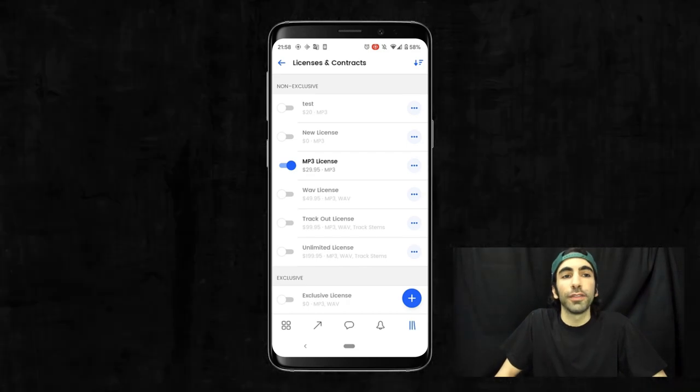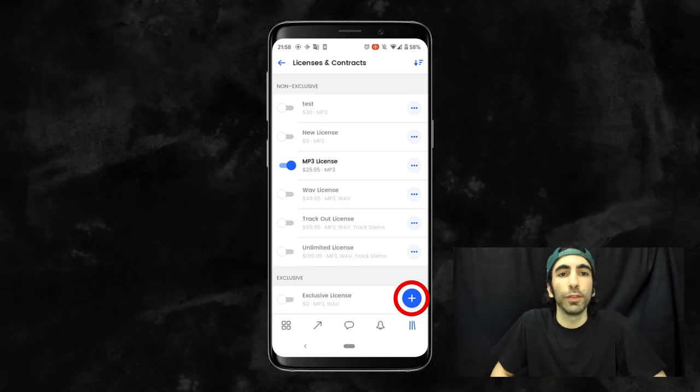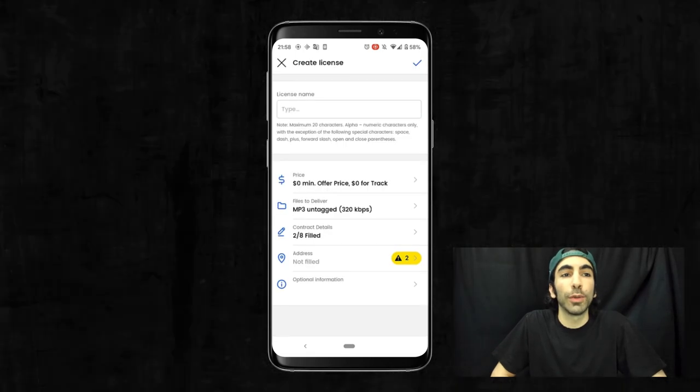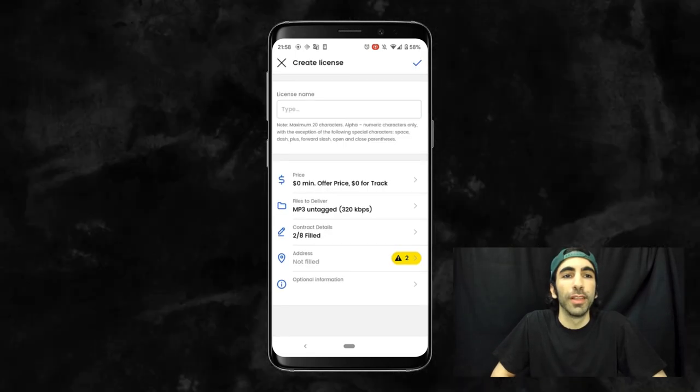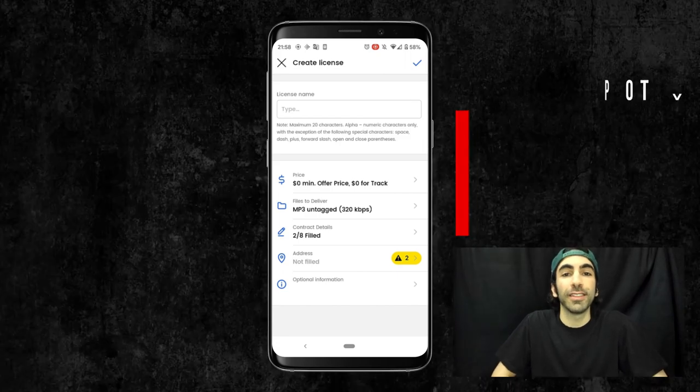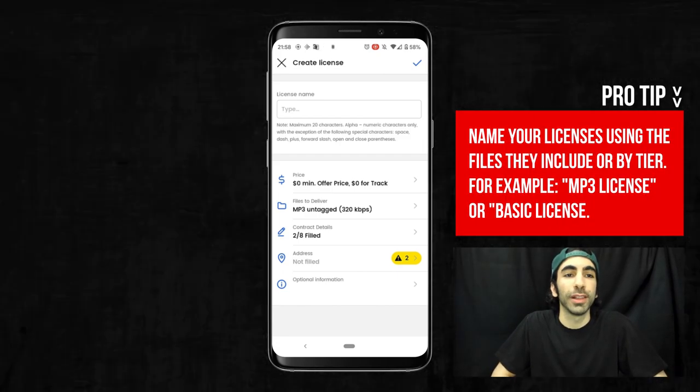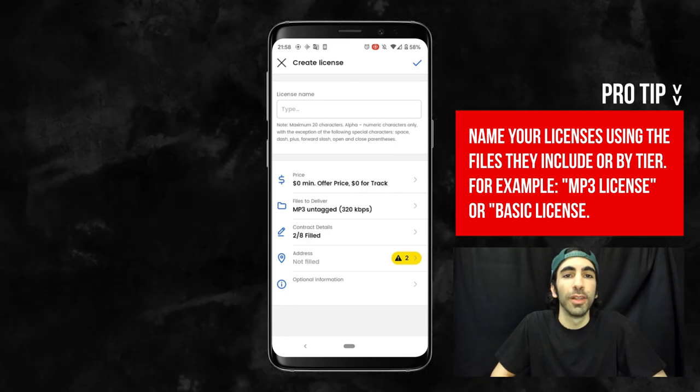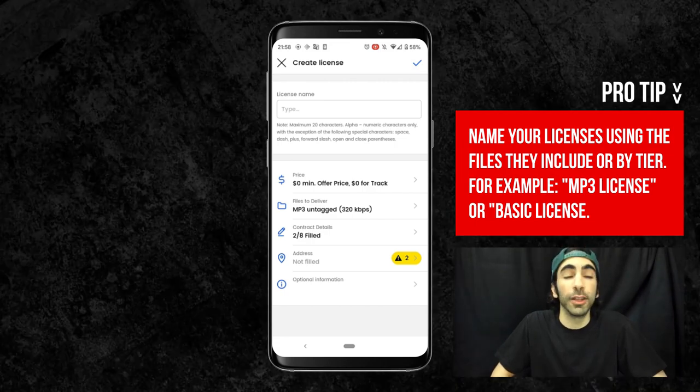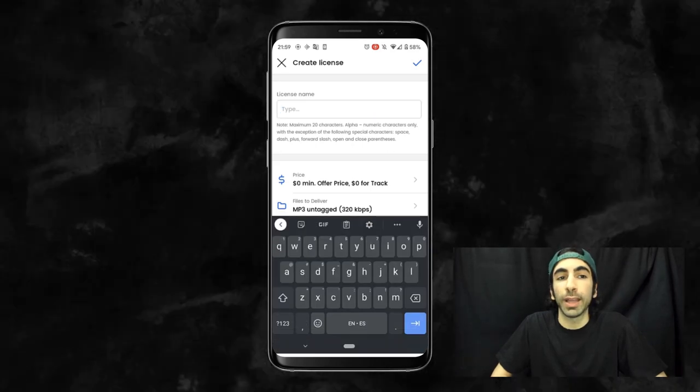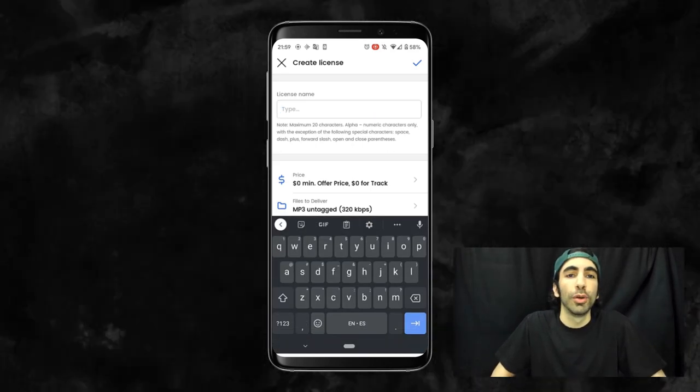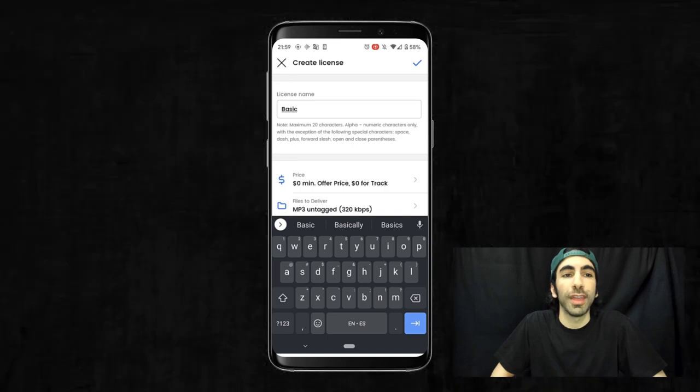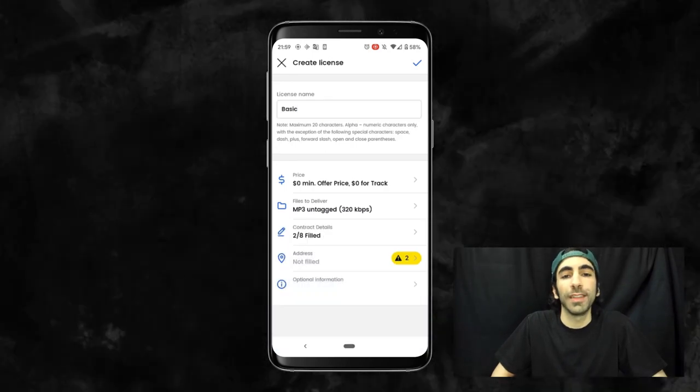To start off, let's press this blue plus button to begin creating a new license. First thing we'll need to do is give it a name. Some good options for naming your licenses is listing off the file types they'll include, like MP3 or WAV license for example, or by naming them by tier, like Basic, Premium, Trackout, and Unlimited. We're going to be making an MP3 license here for our example, so I'm going to call this one Basic.